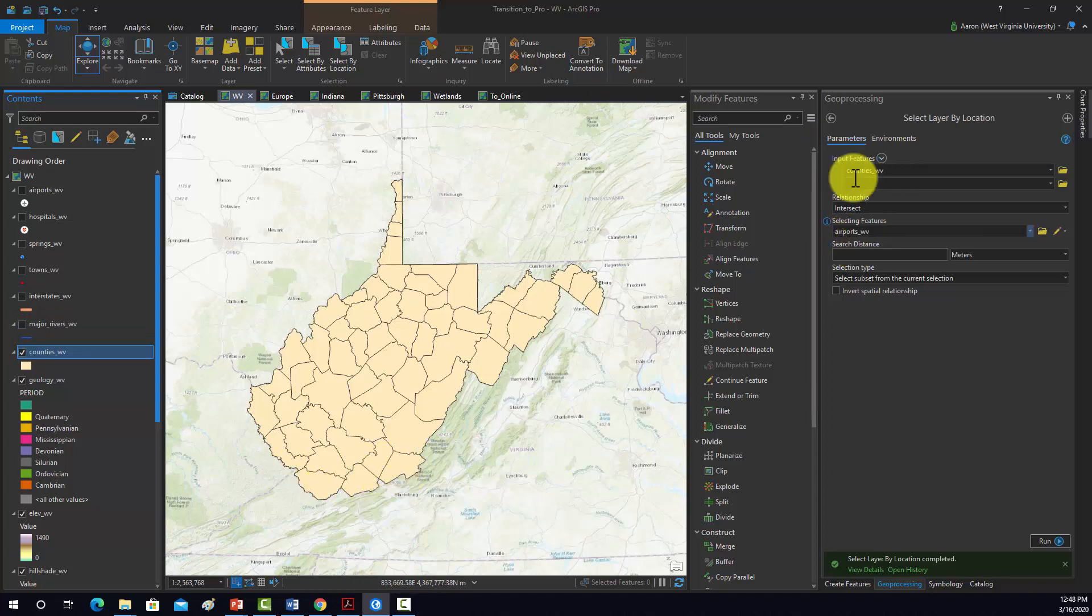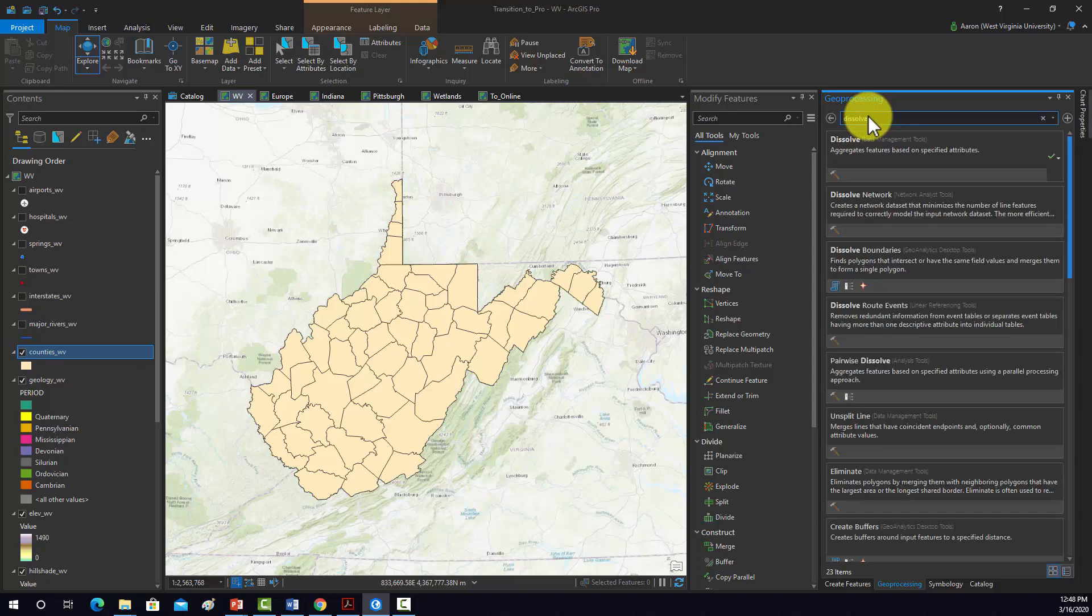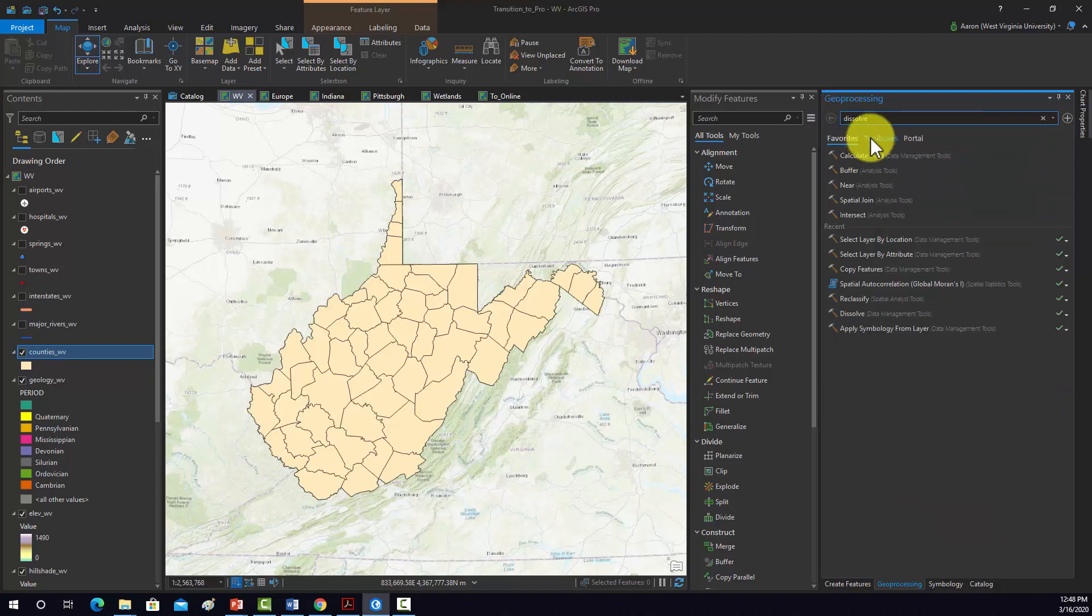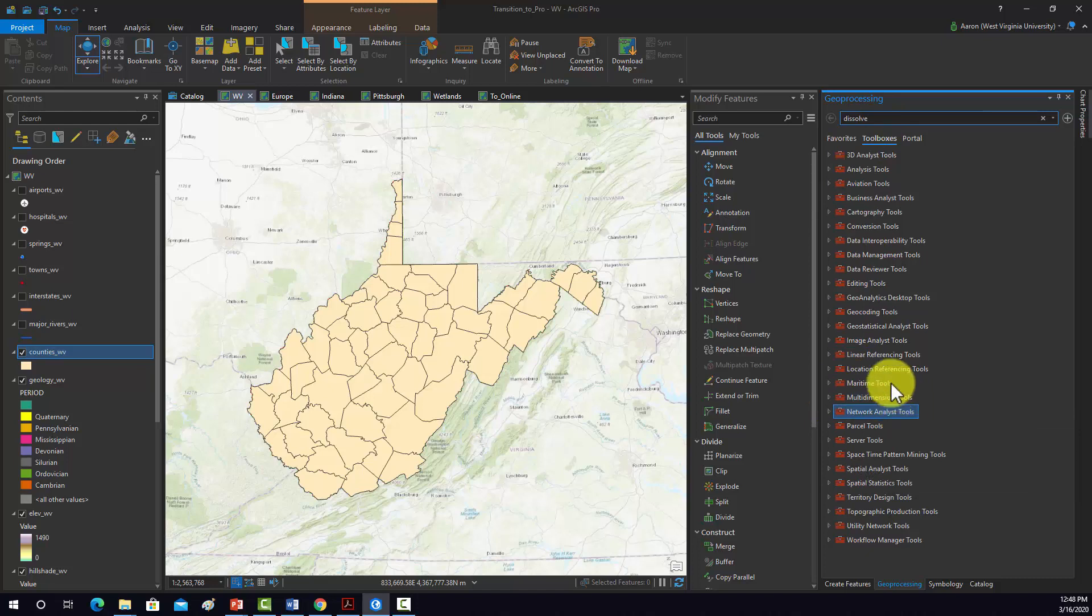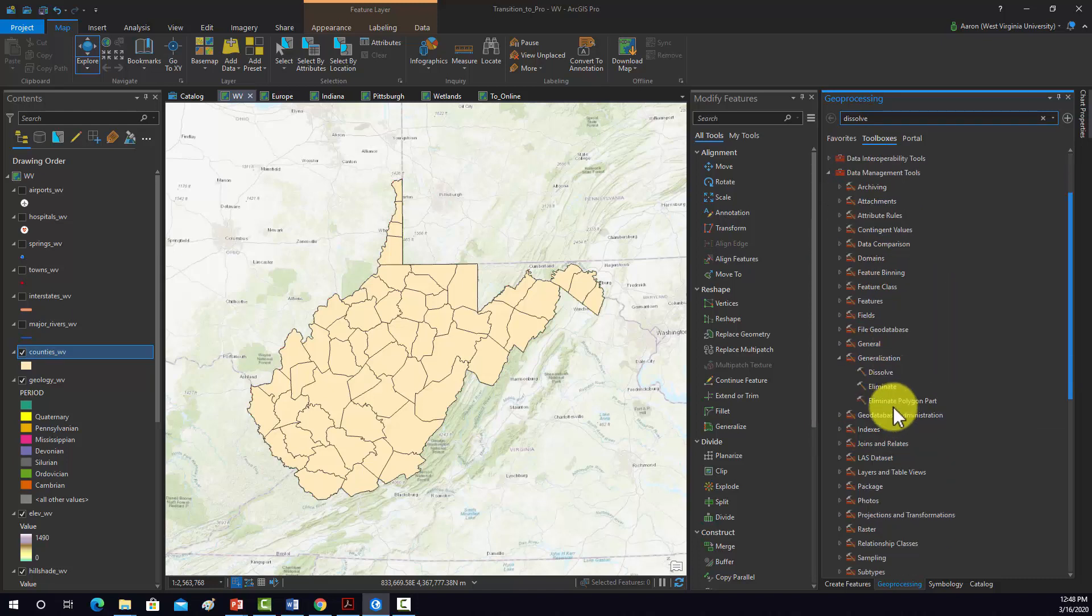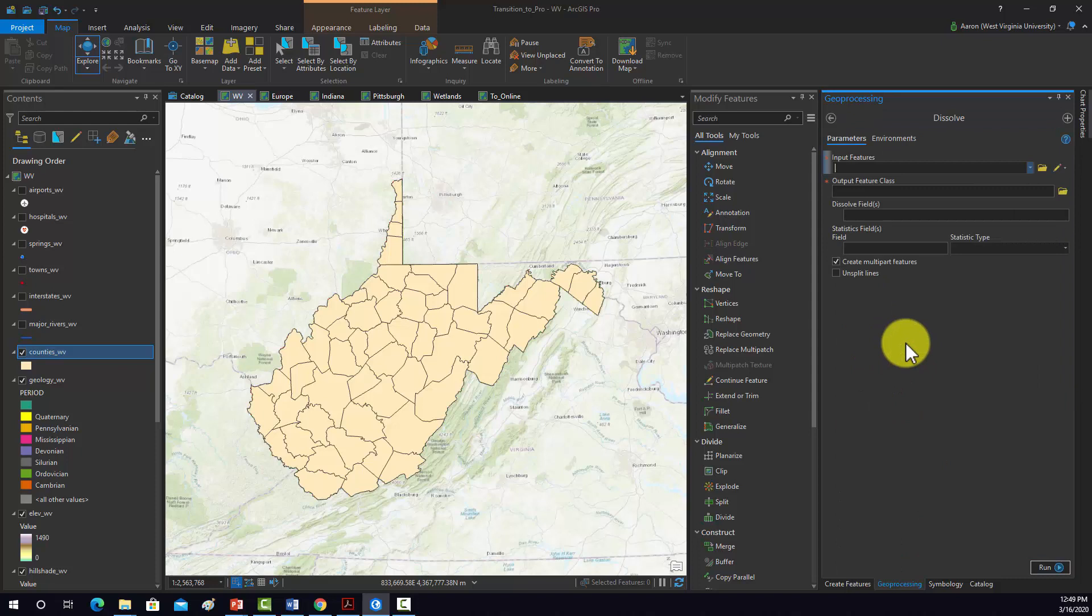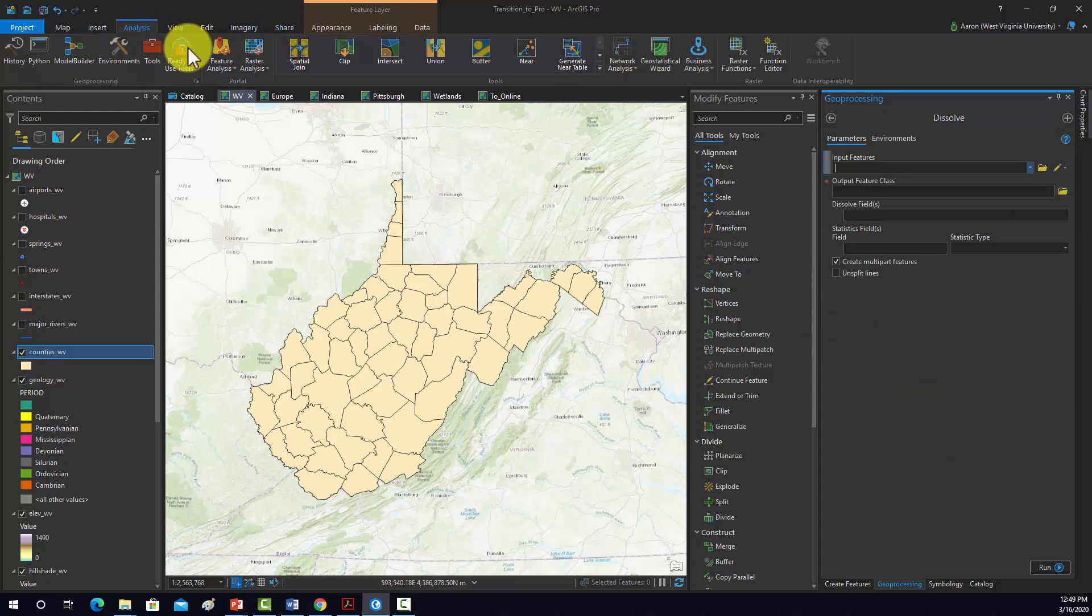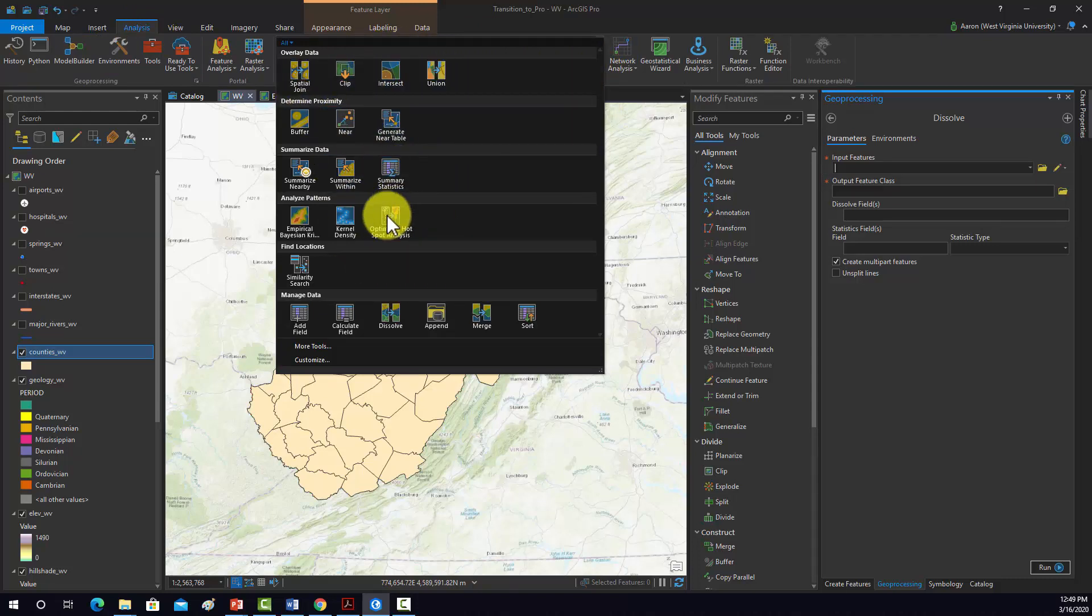To perform a dissolve, we would need to use the dissolve tool. I'm going to search for that in the geoprocessing pane, and that will come up in the search list. Another option is if you know where it is, you can go to the toolboxes and find it. It should be under data management, generalization, and dissolve. So there's multiple ways to get to it. Another option is you go to analysis, and then try to find it in the list if it's one of the common tools there.